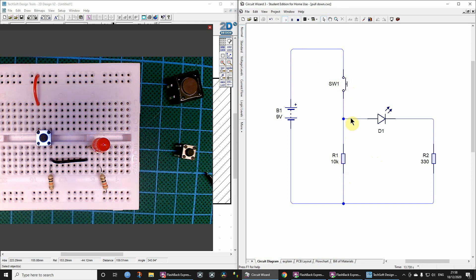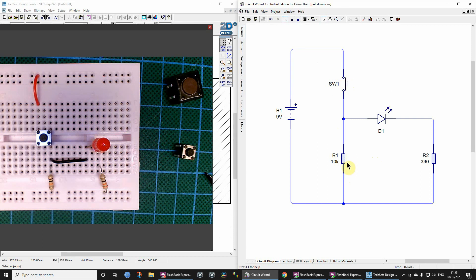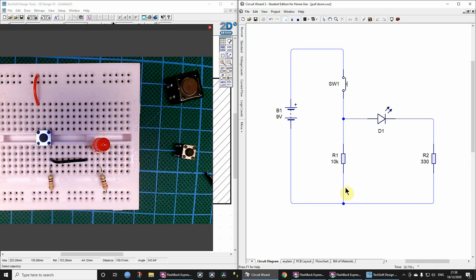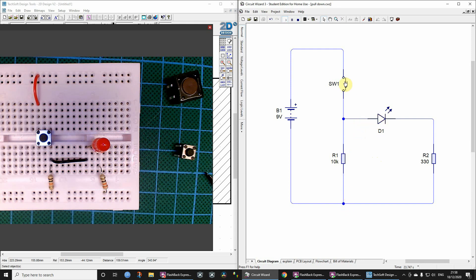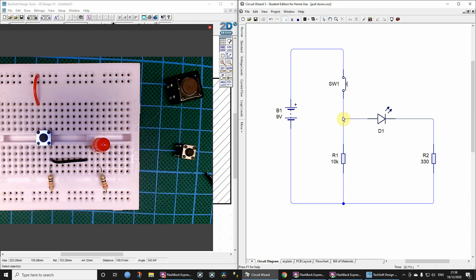So unless the switch is pressed, when the switch is open, the resistor, this pull-down resistor pulls this voltage down to zero volts and the LED won't be on. But when we press the switch, then the nine volts will be presented at this node and the LED can light up.